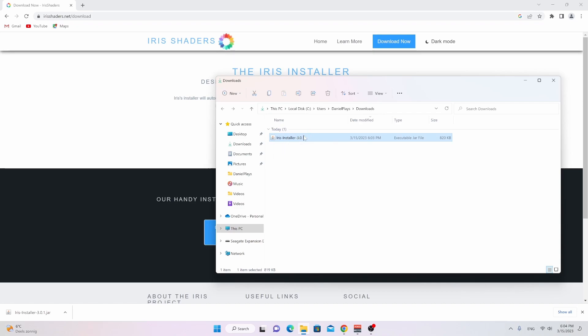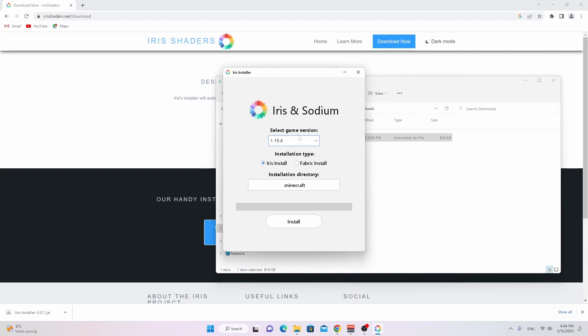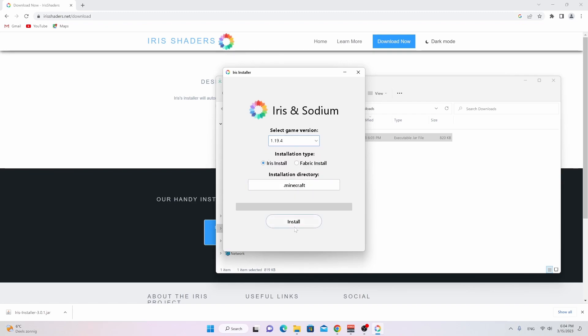So just double click it. This will open up a very large and very easy to use installer. Just leave it on 1.19.4, or if in the future new versions are released, you could just click and select the version that you want. Leave this as is and click install. If you appreciate this video, be sure to give it a thumbs up down below, as well as letting me know which shader you are definitely going to use once you've installed Iris Shaders.